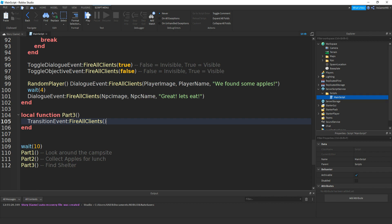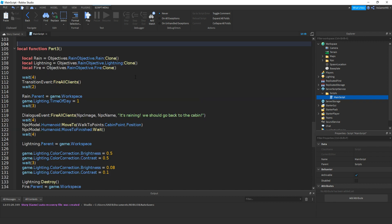Before we make the teleport, I'm going to write some dialogue. After they've found the apples, it transitions, and then it's night time. Then I want some lightning to hit the cabin so we have to find shelter. I didn't show you how to make this because you just make your own objectives instead of copying mine. Between every transition, if you want something to happen, make sure you do a wait of 2 seconds, because the transition is four seconds.